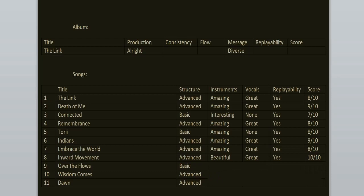Over the Flows is even better for me. Sure it has a more basic structure than the rest of the songs but I love the atmosphere, the vocals here are beautiful, the guitar riffs, the verses, the choruses, just everything. This song reminds me of Tool for some reason. It has that vibe to it. 10 out of 10.